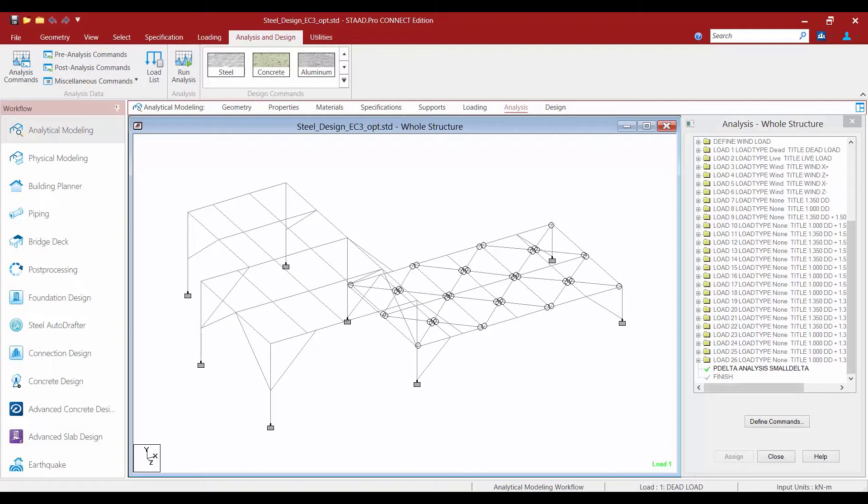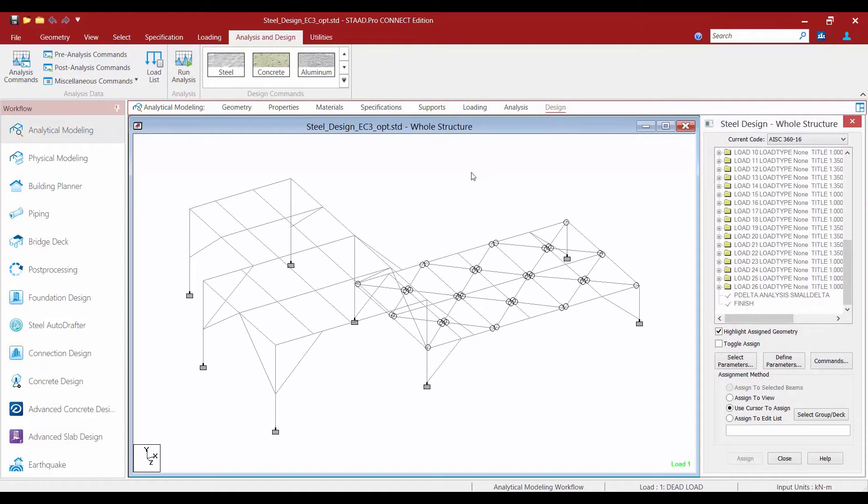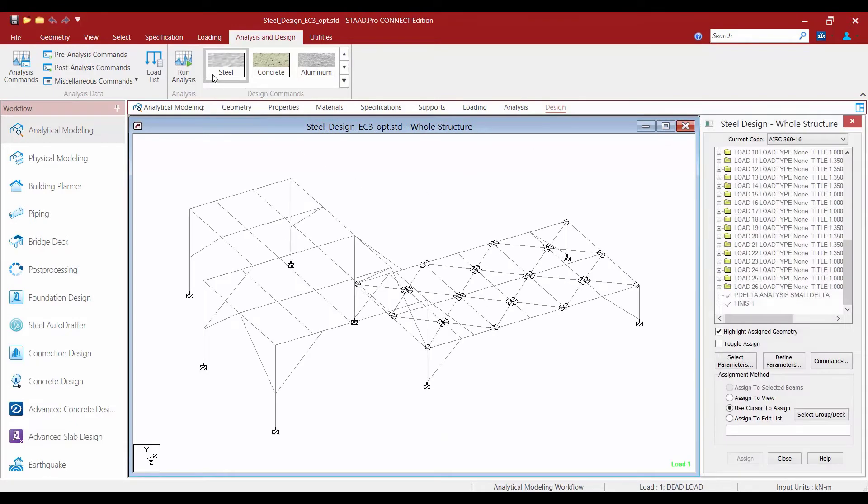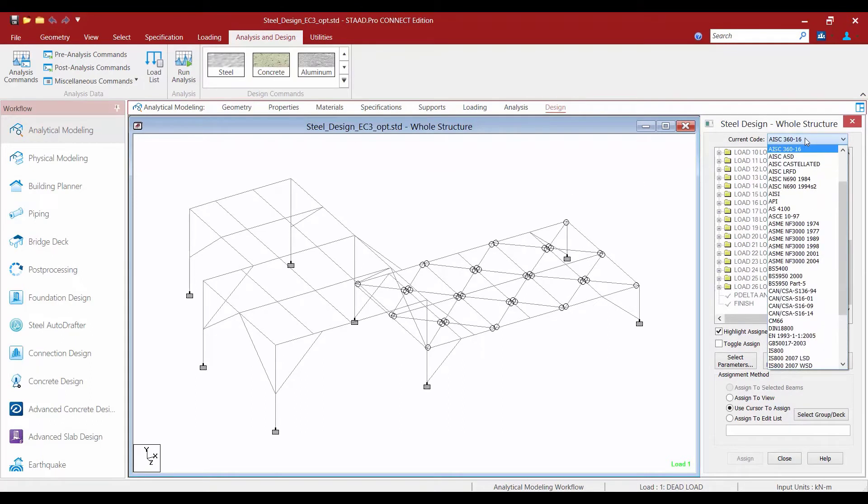Now that we've taken the opportunity to review the information in this model, let's start our workflow by specifying the steel design code. We're going to select the design page in the workflow page control area and ensure that we are working on a steel workflow.